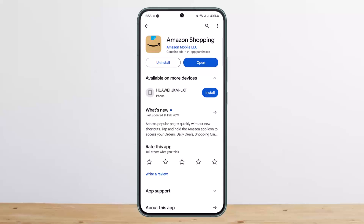After receiving the payment revision needed message from Amazon, you want to make sure that you enter the correct card details. You might receive this message if you mistakenly entered the wrong card details while setting up your account.